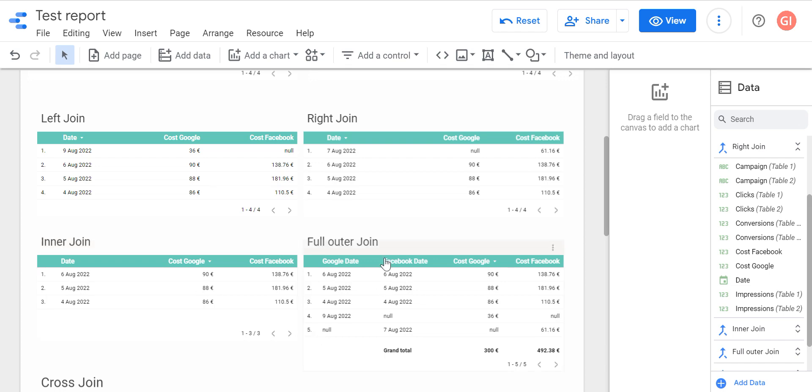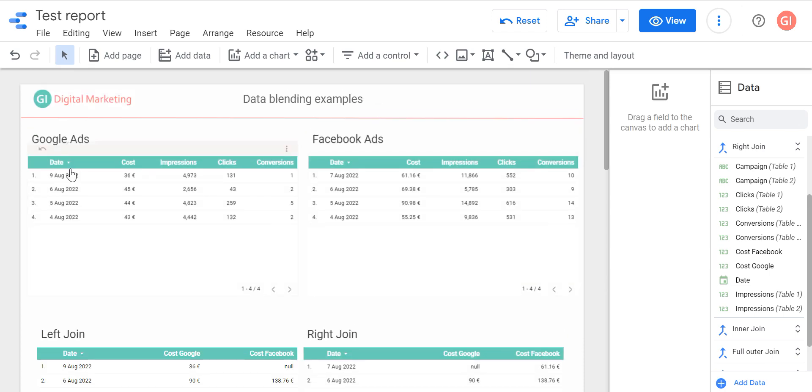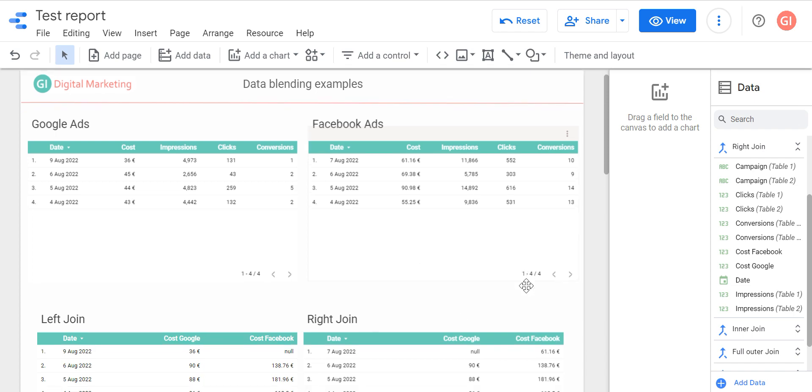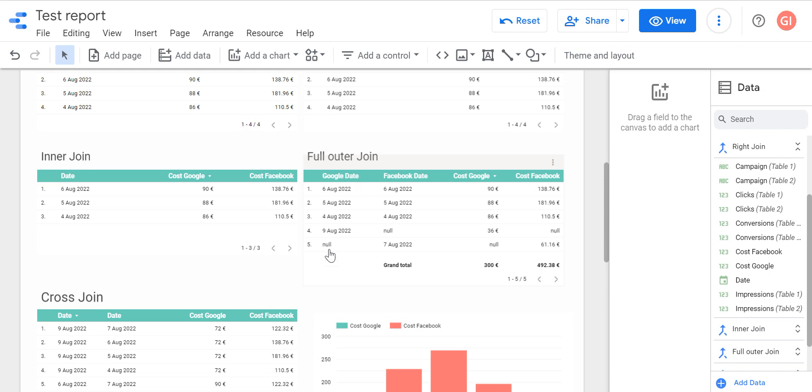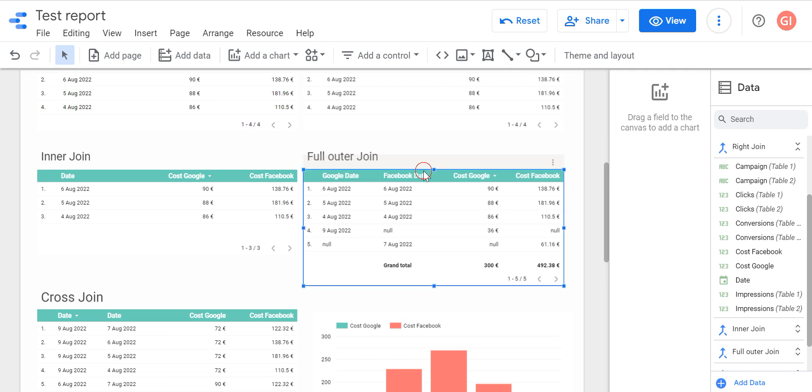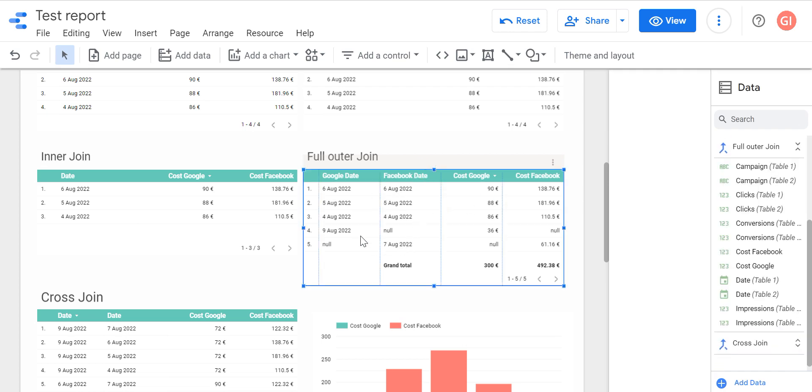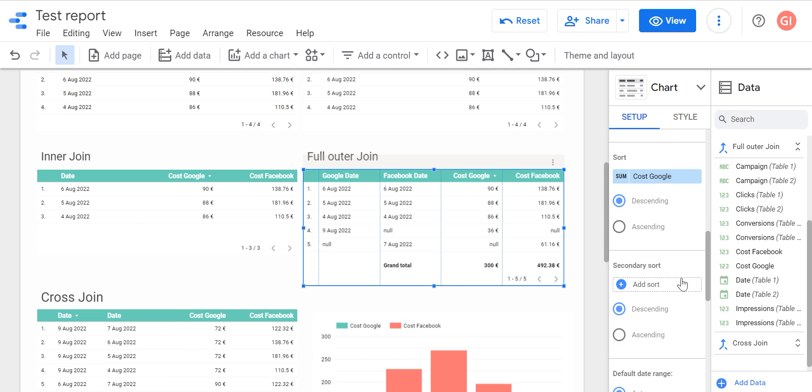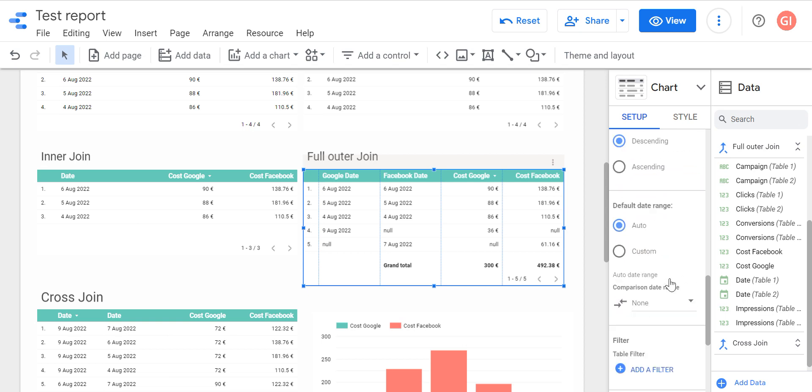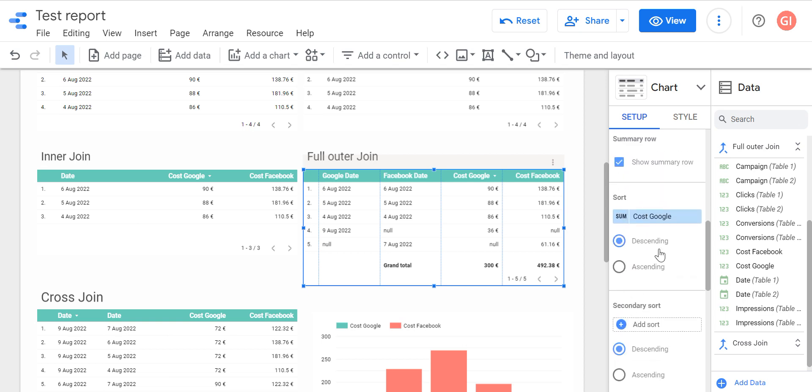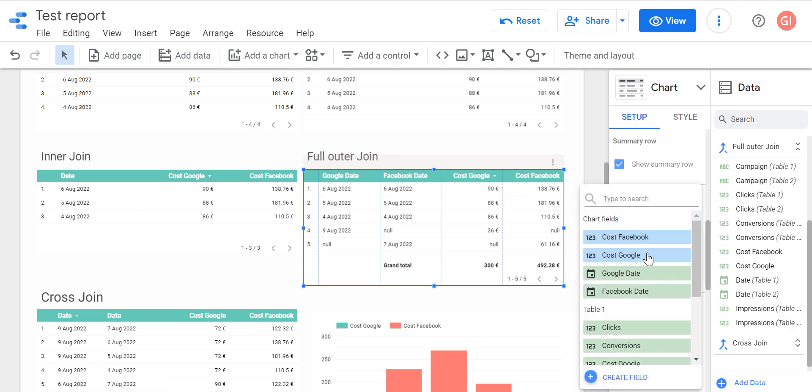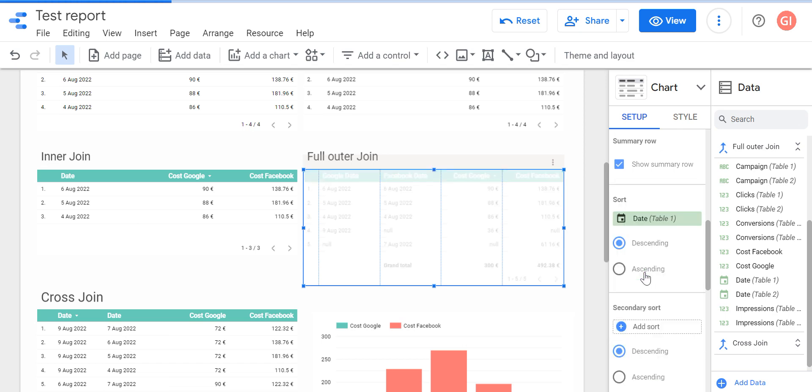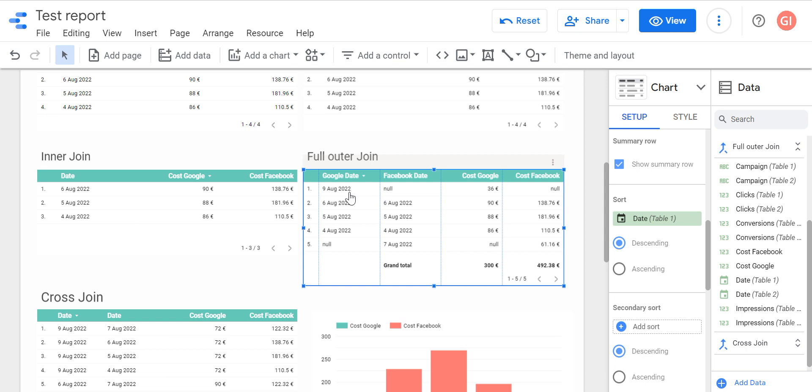Full outer join works opposite. Here we have all data from left table and all data from the right table. And if we cannot find some data, we will put null. Here we will have five rows because I added here Facebook date and Google date, because in this case they are different. For Google date we have four rows that we have in Google and four rows that we have on Facebook. But for nine of August we have null for Facebook date and null for Facebook cost. And for seven of August, we have null for Google date and null for Google cost. But in total we have all rows.